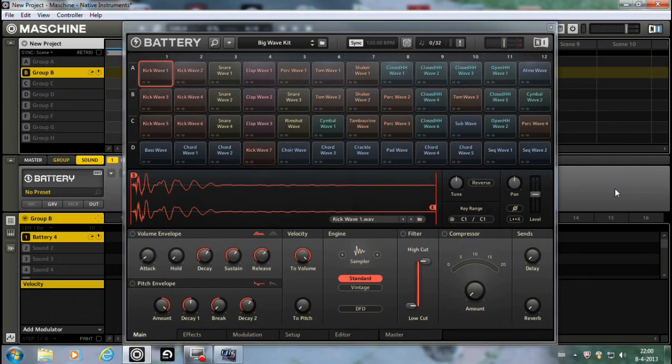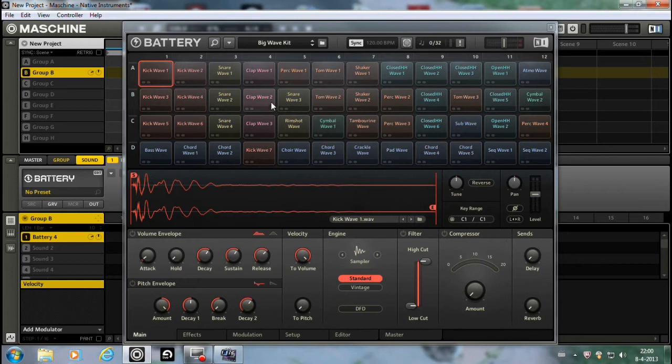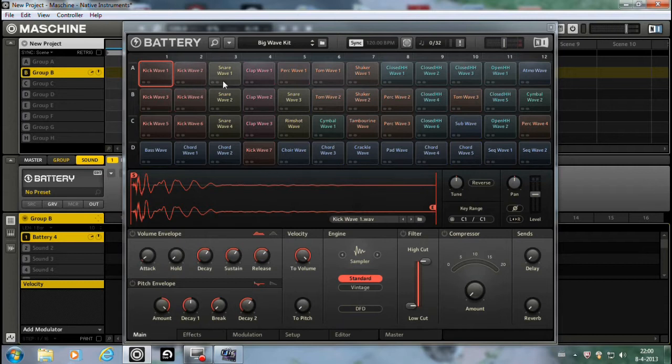Howdy! Back with another video. Another Battery tutorial video this time again. I'm using it as a plugin in Machine as you can see. You don't have to do it but I do because I almost always use Machine because it's a beast and I love it.